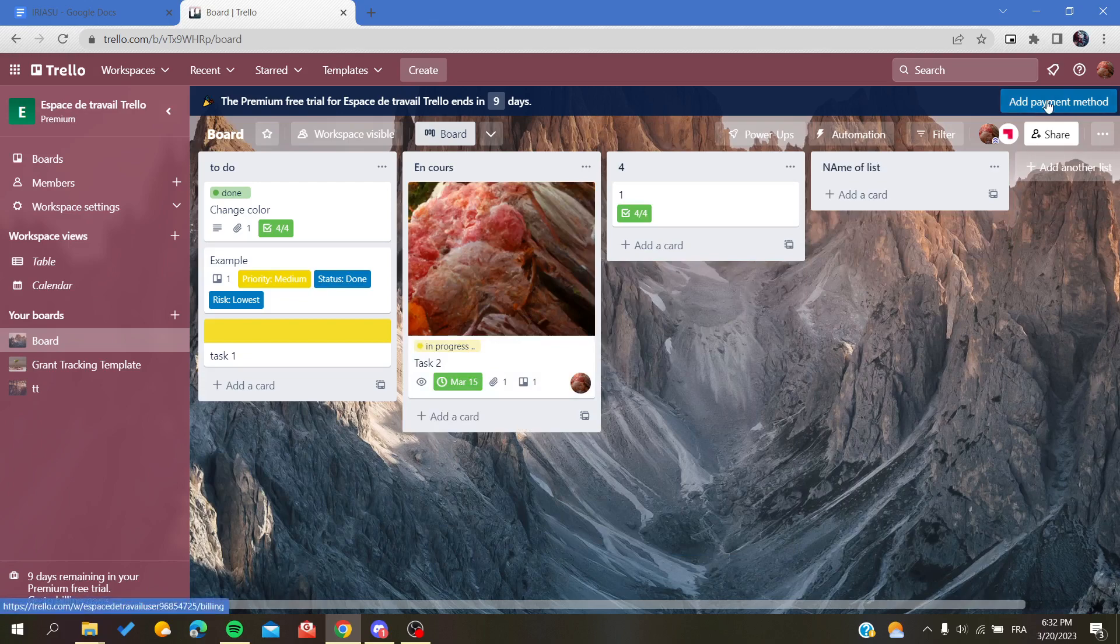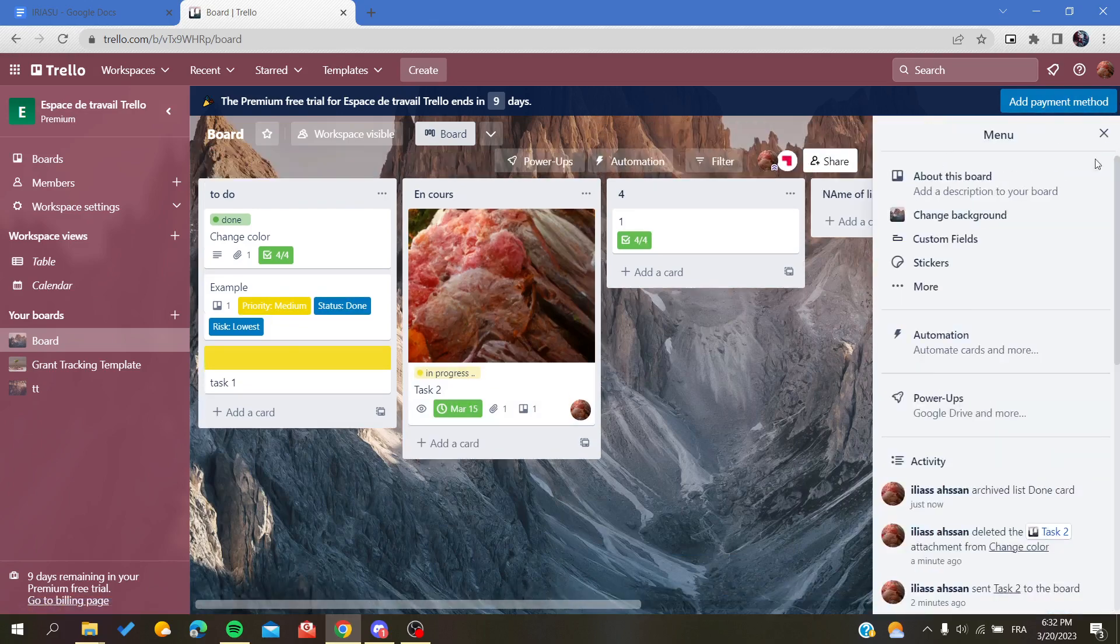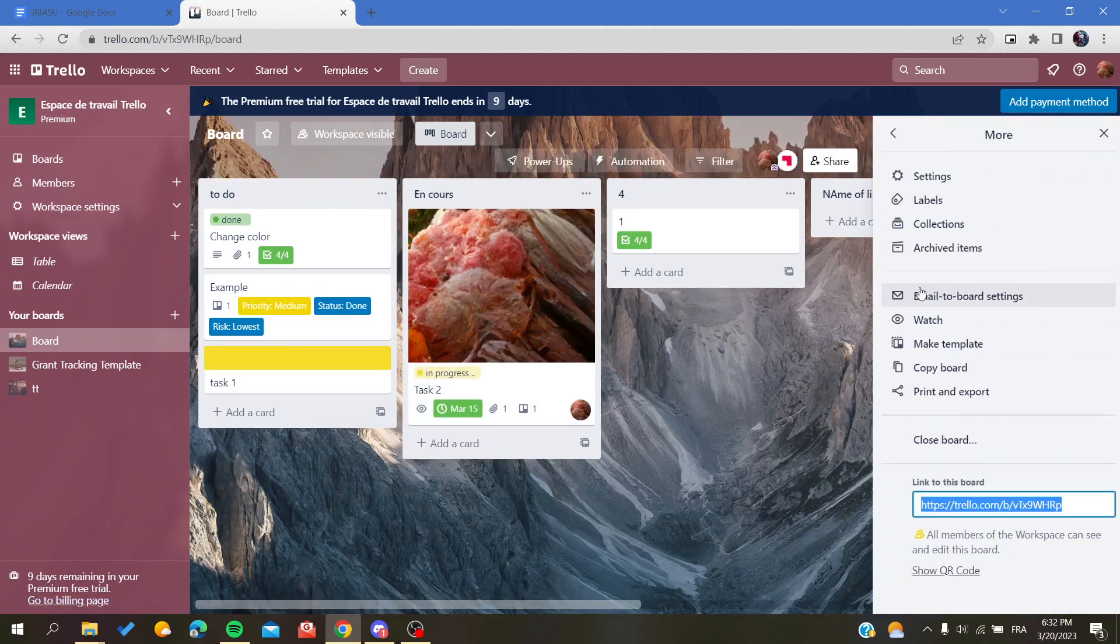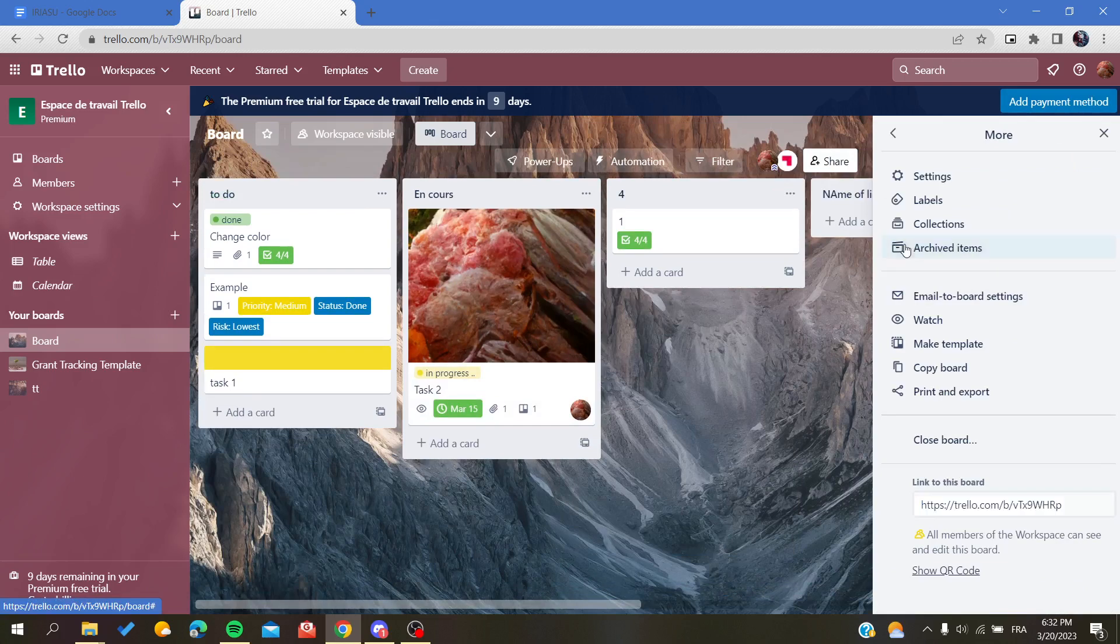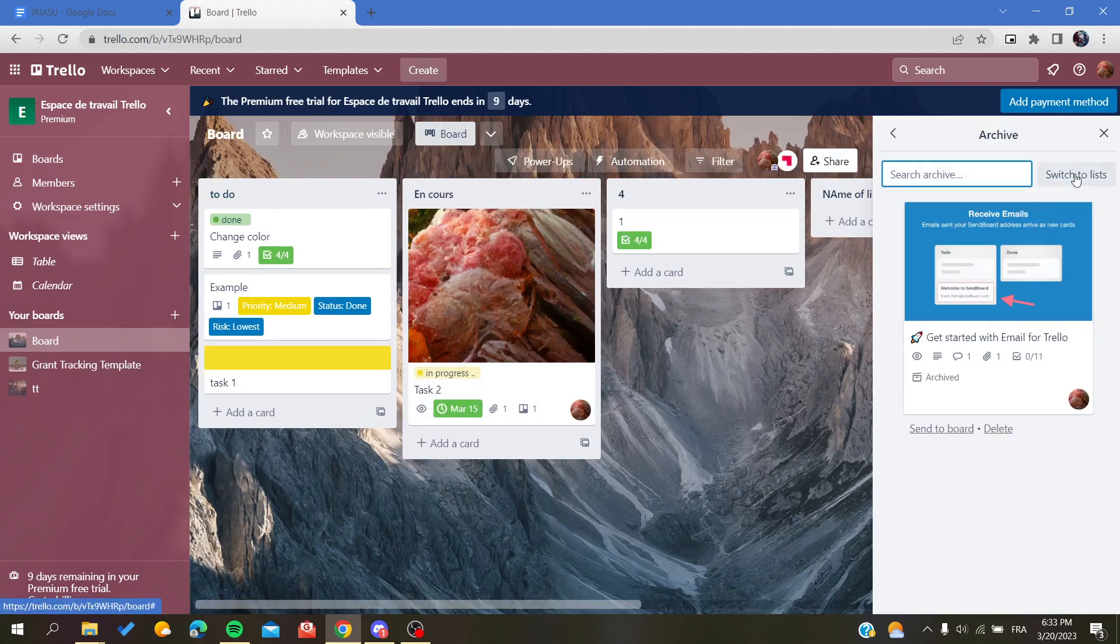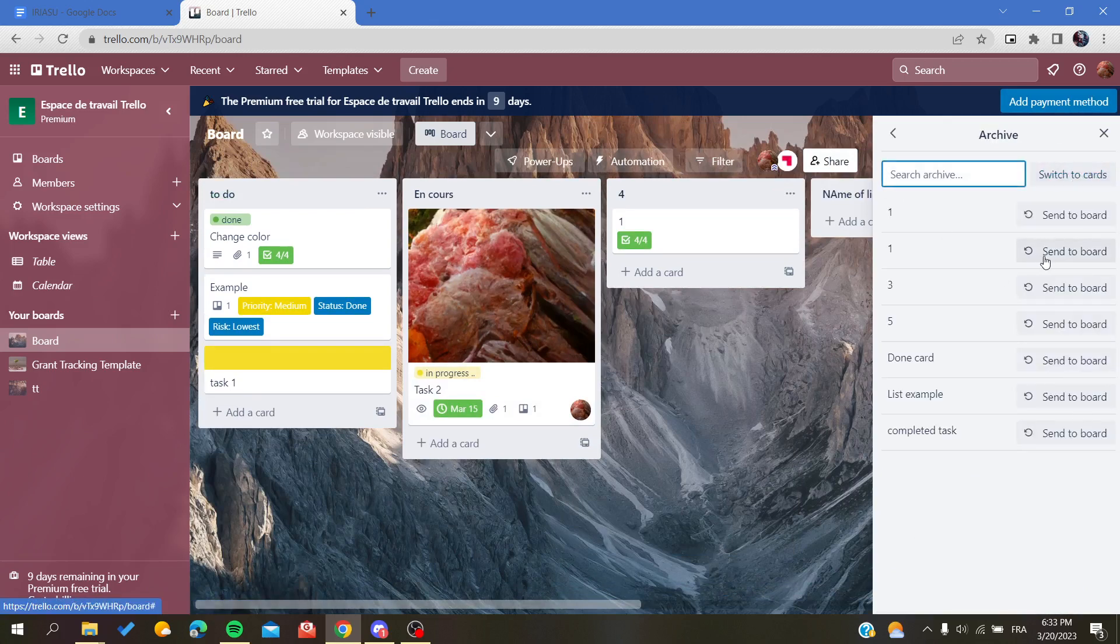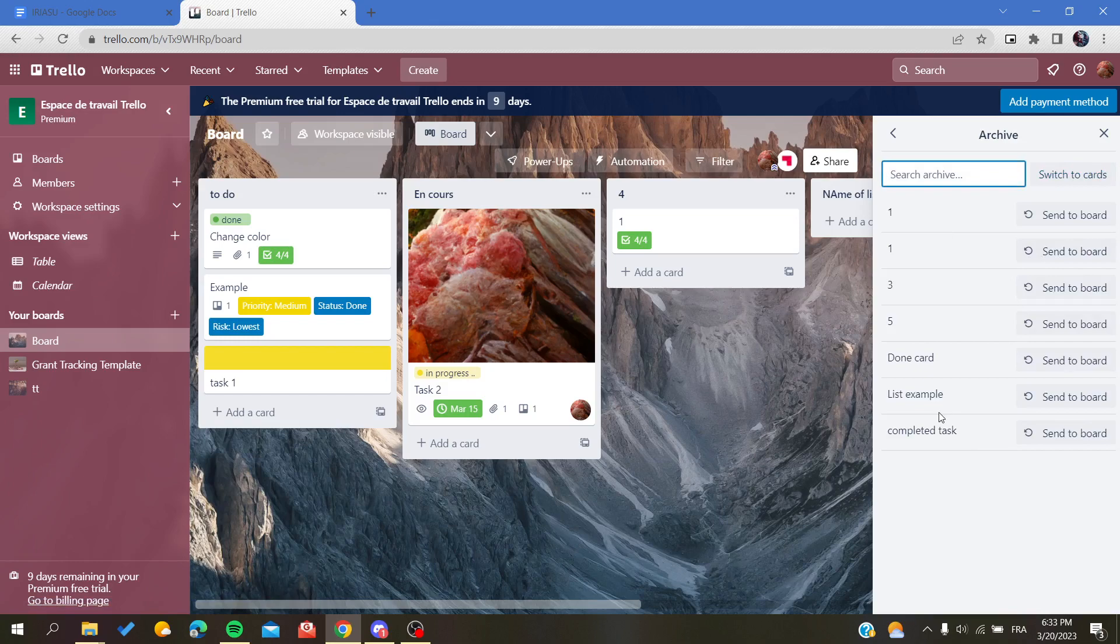To find the archived items, we need to go to More and then you will find Archived Items. You will have them here, and we can undo the removing of the list by clicking Send to Board and our list will be restored again.